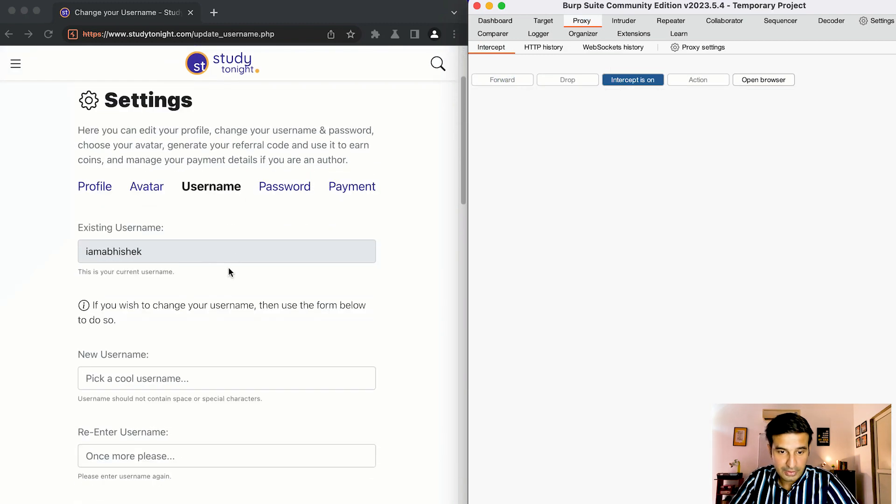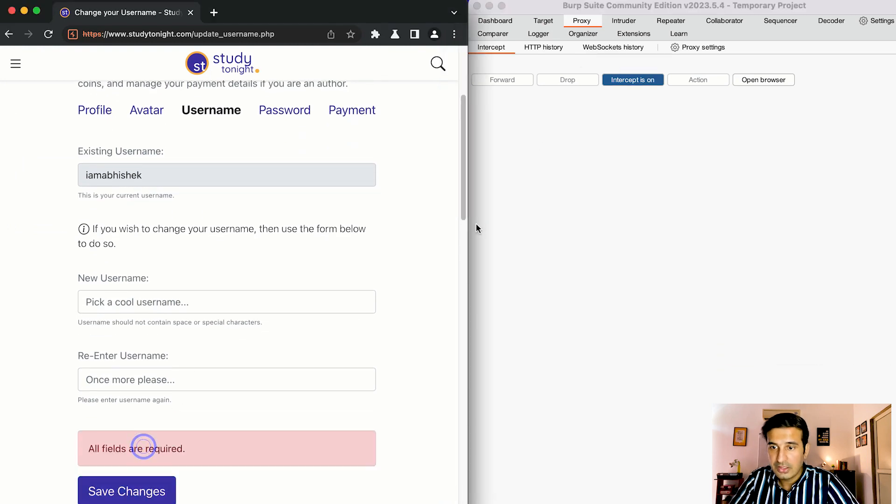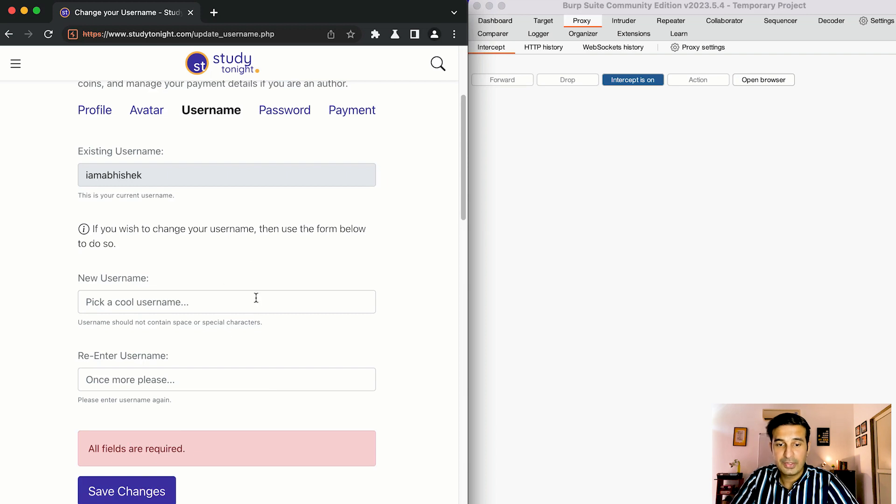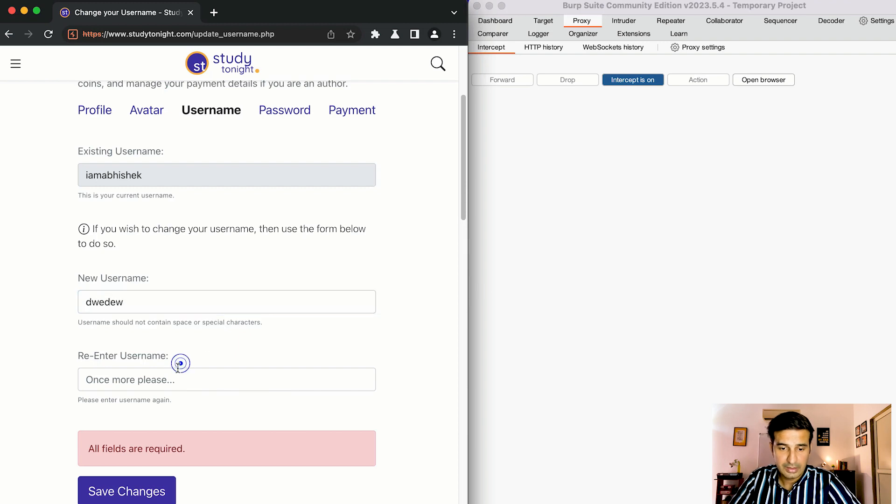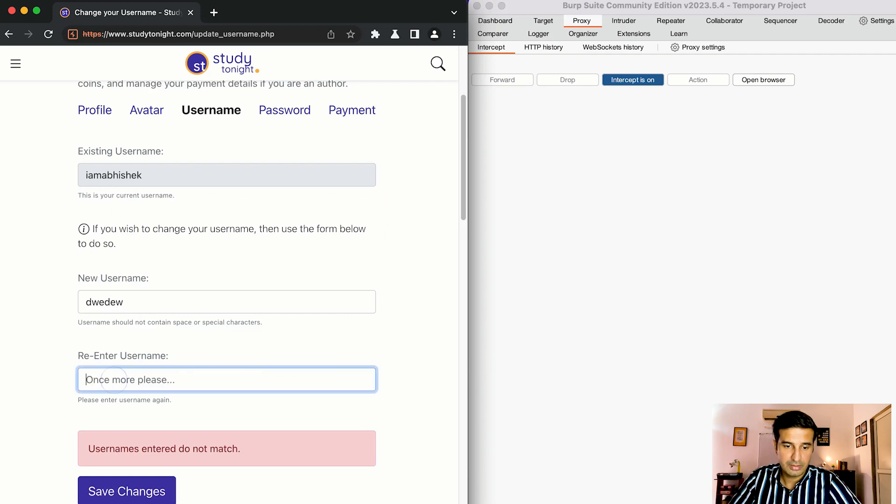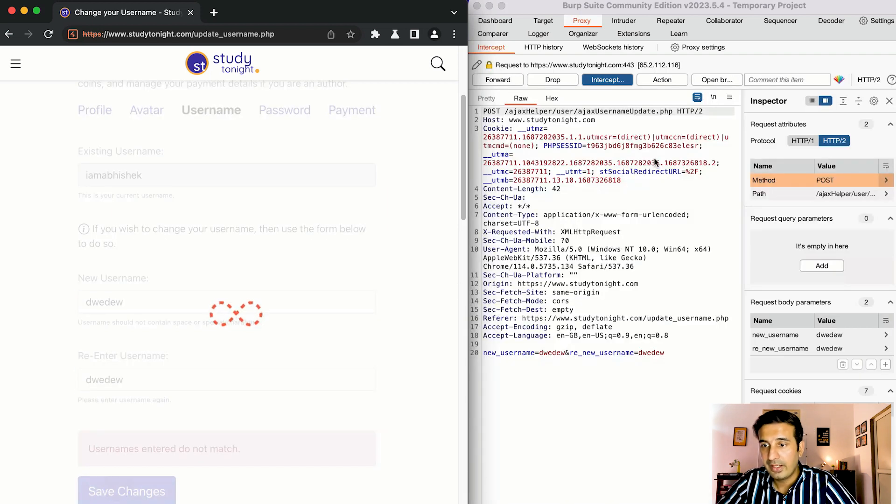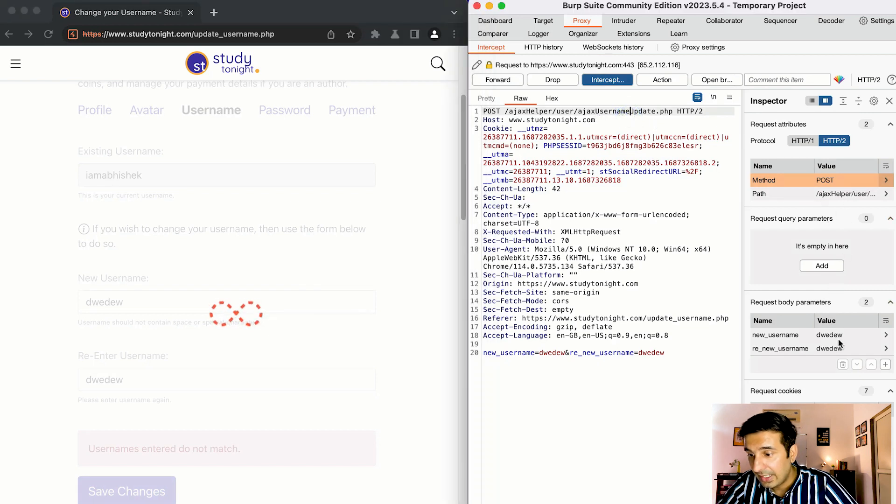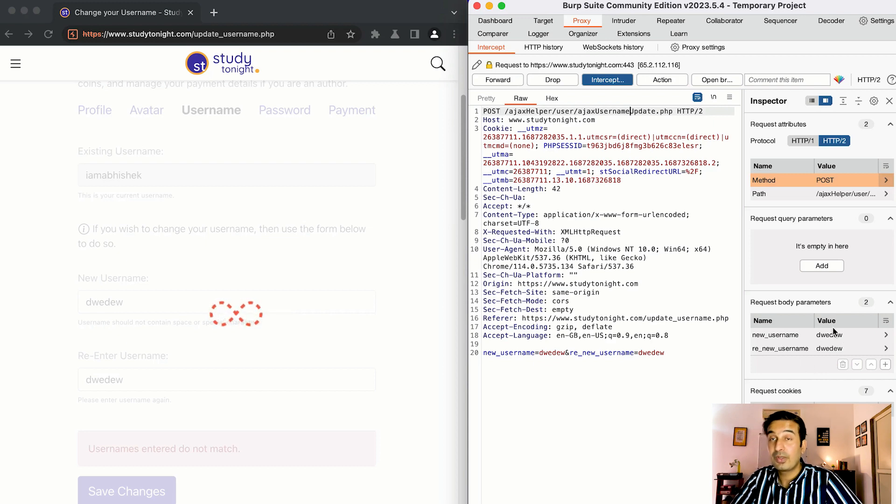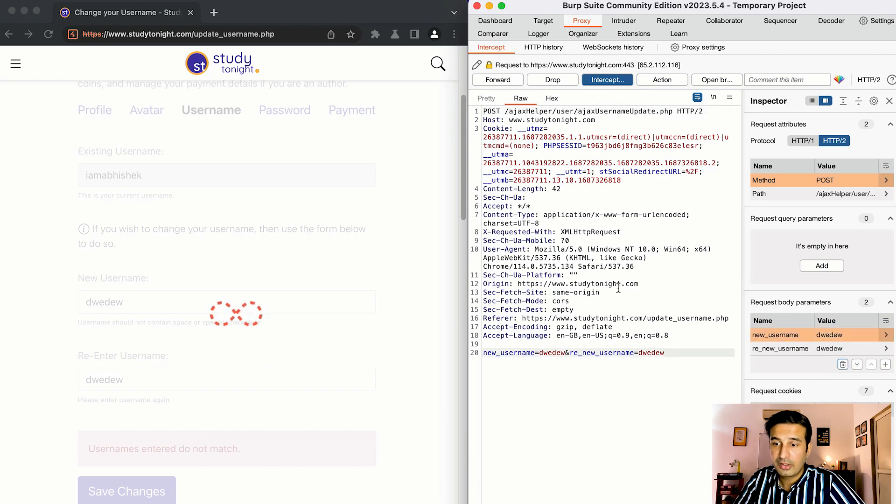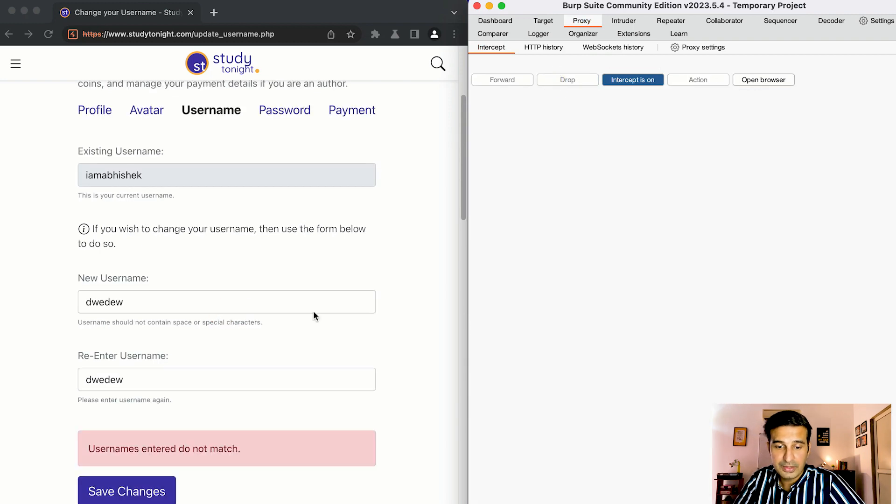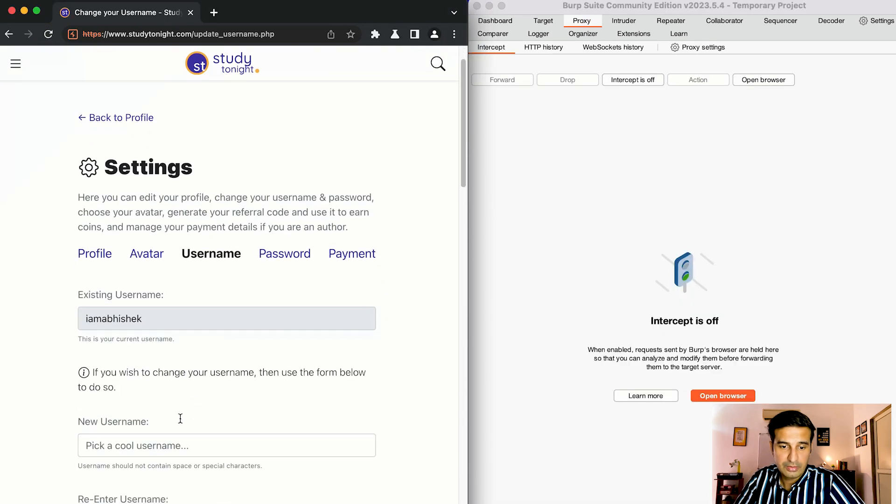If I forward it, so this is the page for username. If intercept is on, if I click on save changes, all fields required so this is something that is handled on the user interface itself there was no network call that was made. Let me just make username do not enter. Now if I see this is the user request that is being sent and these are the new username and the request params the POST method is taking. And like I said I can edit it easily from here but let's not edit it and if I click on drop request the request gets dropped immediately, nothing will be changed as you can see the username is still I am abhishek because I dropped the request.